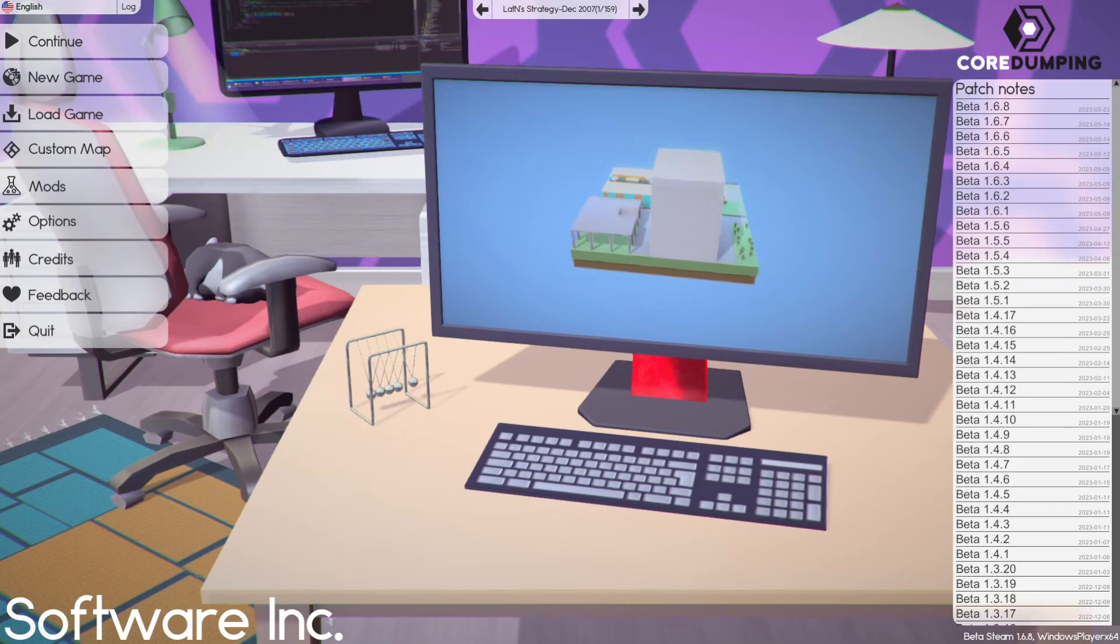Hi, this is Latin. Hope everyone is staying safe, and I'm back with Software Inc. at 1.6.8.